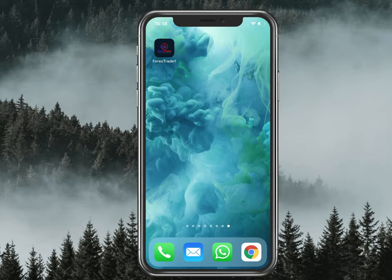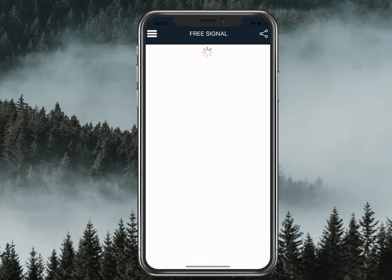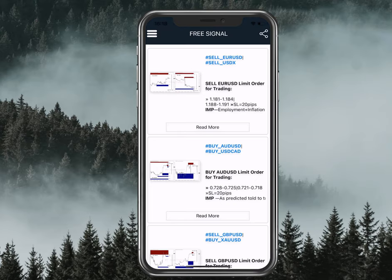Here is the Forex Trade One app — you can download it from the app store. Once you open the app, you will see the main screen: the free signal screen. This is the same signals you find on our Telegram channel as well. If you open the menu, you will find more options.